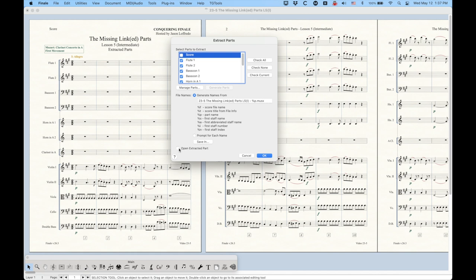We also have the option to open those extracted parts once this process is finished. But if you have a lot of parts, you're going to open 15, 20 files all at once, which might be kind of a pain in the neck. So if I were to do this, I'd probably leave that unchecked.